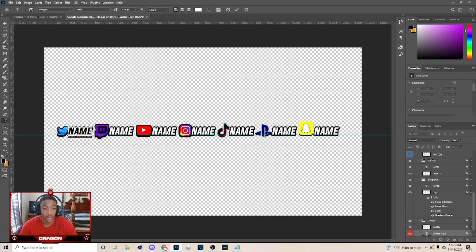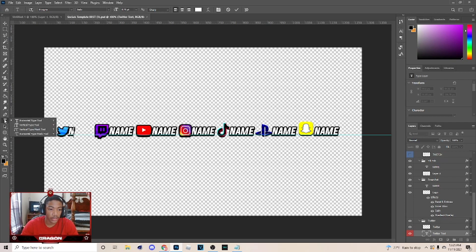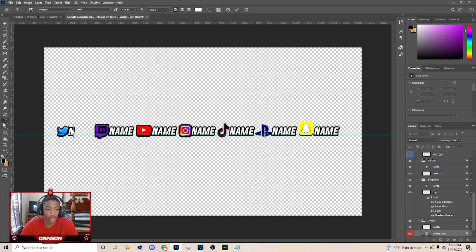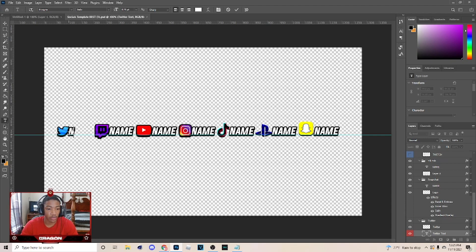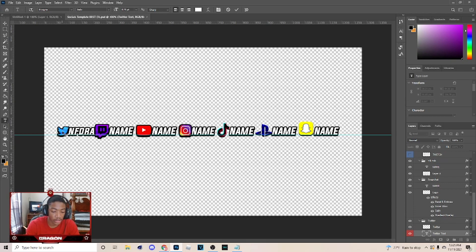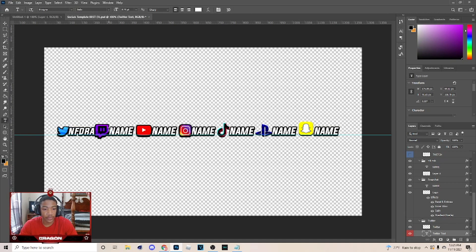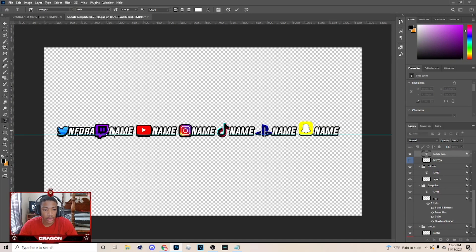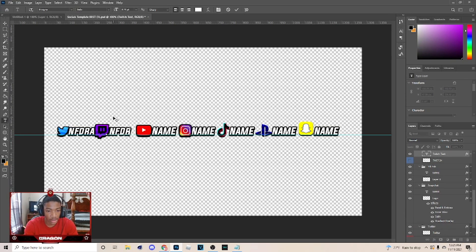What you would do is go to this tool right here, the horizontal type tool. You can just right-click, make sure you're on the right one when you hover over it, pick that, and you can click on the name and just type it in like you see me doing. I'm just typing my name on here and then drag it like so.